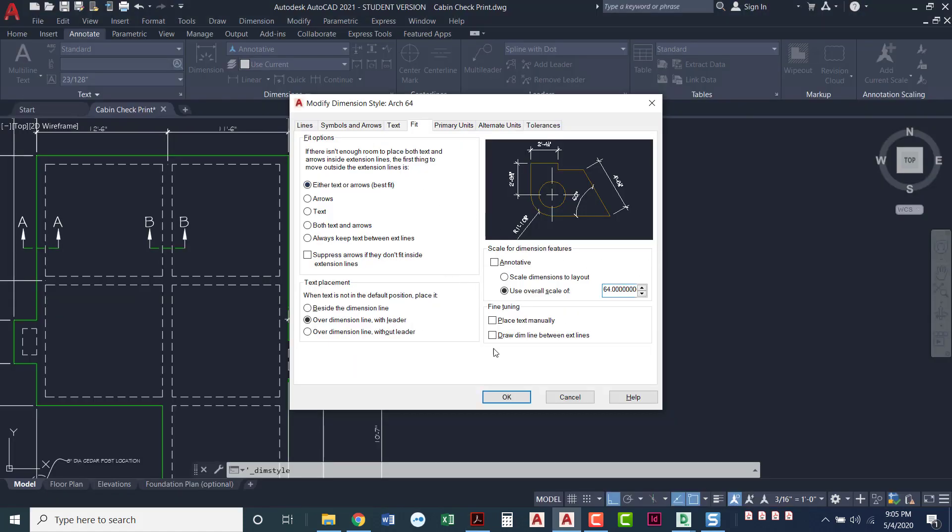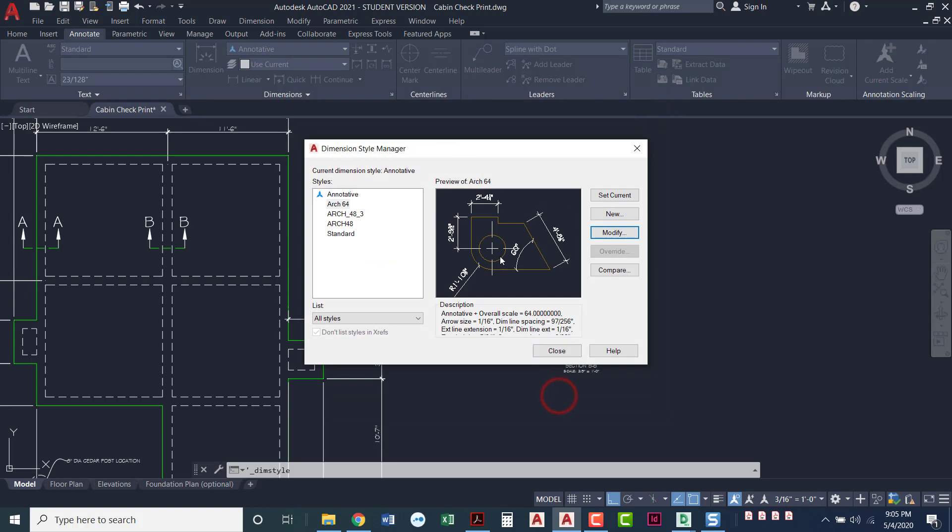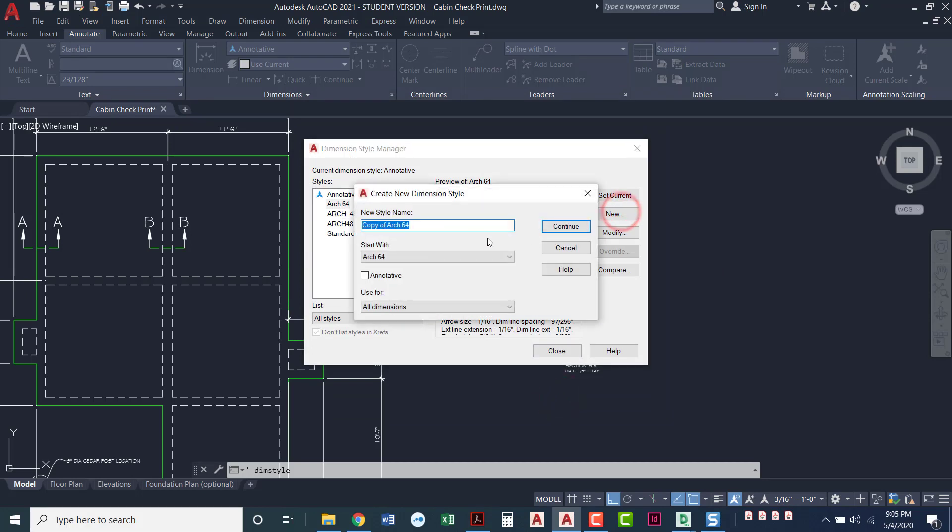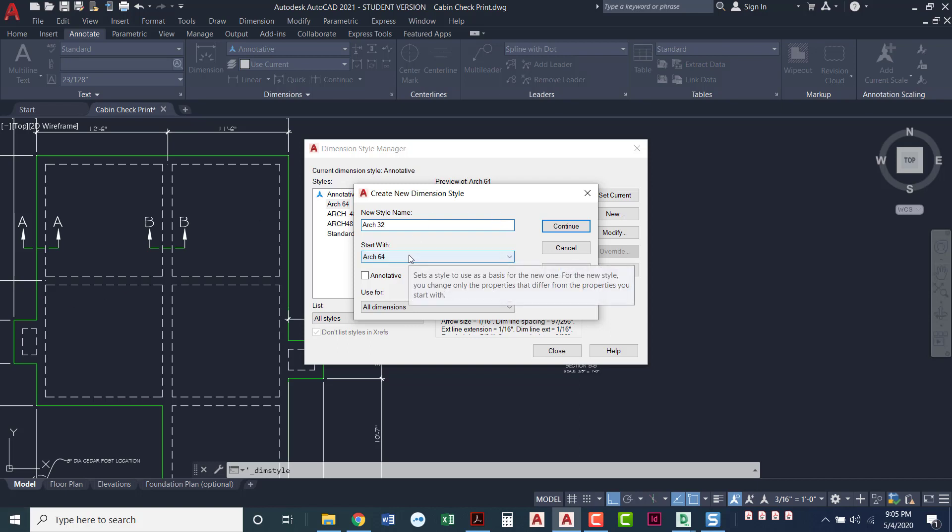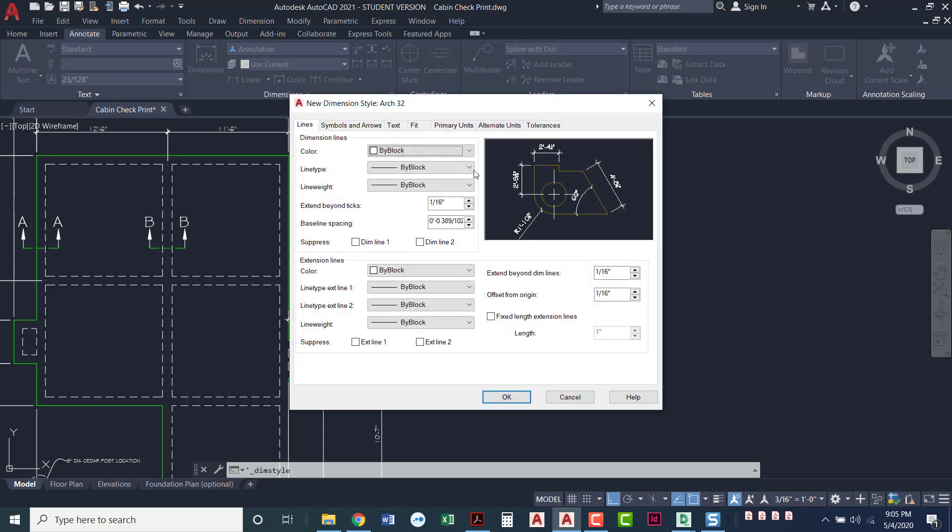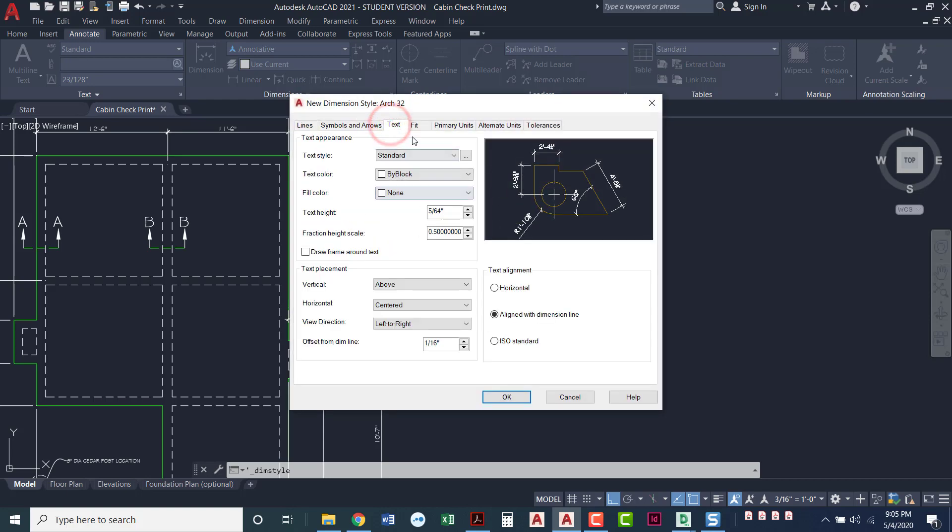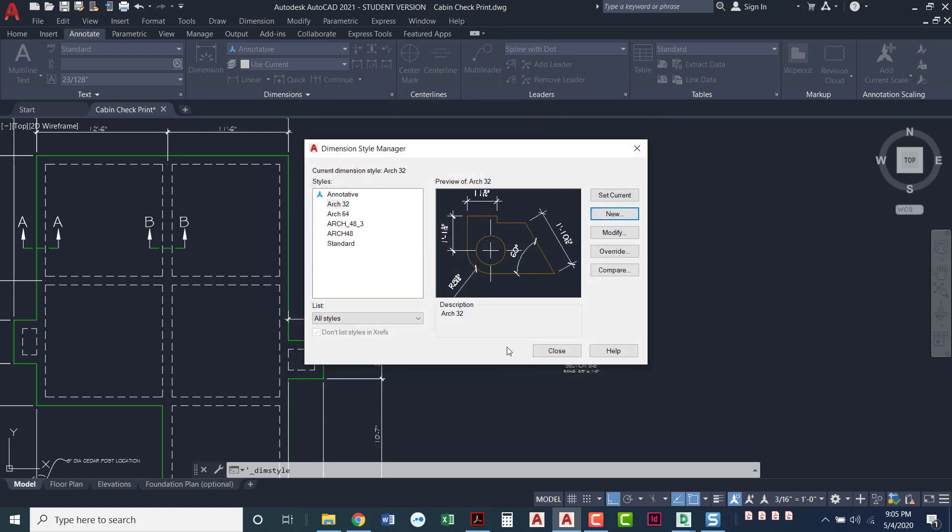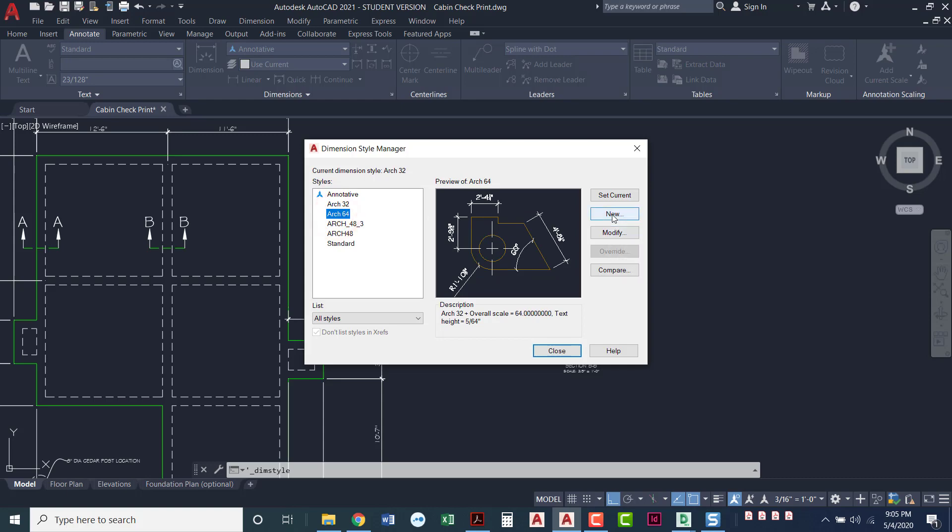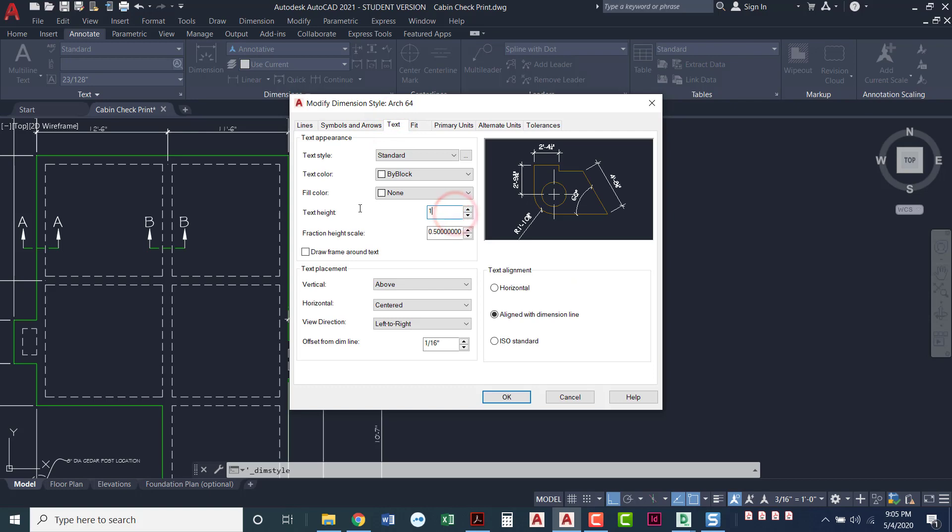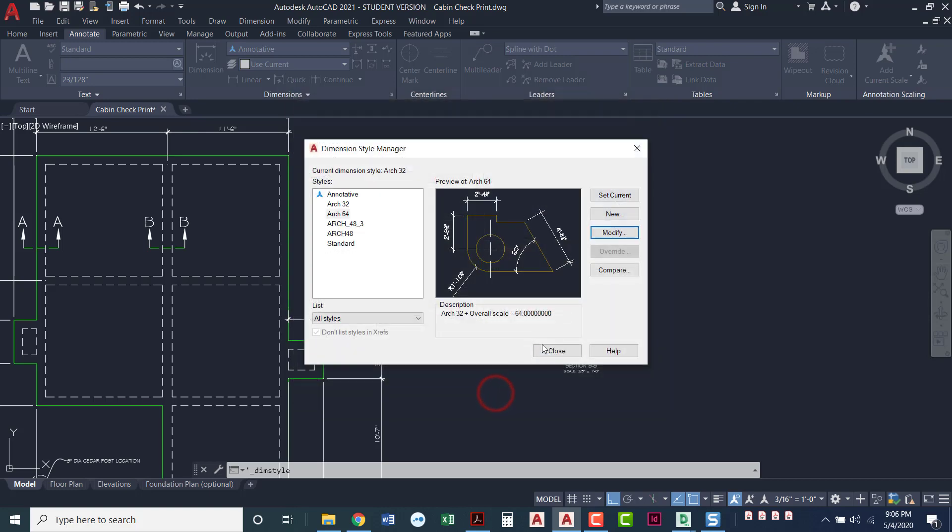I'm going to cancel out of this. I'm going to say new. I'm going to create a new one and call it arc 32. I'm going to start with arc 64. Everything about this is going to be exactly the same. I'm going to continue. The only change I'm going to make, text is still the text type that we set before. I didn't save it, so let's make it 1/16. But under fit we're going to make that 32 instead of 64. I'm going to go ahead and make that change on my 64 as well.